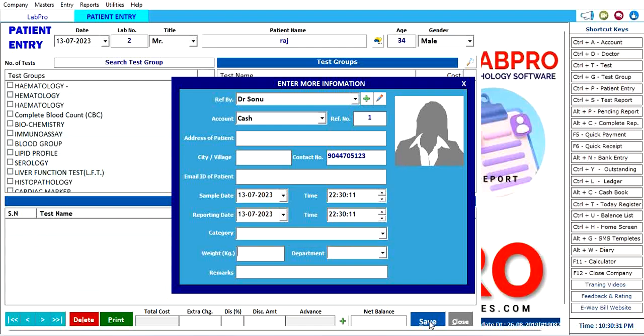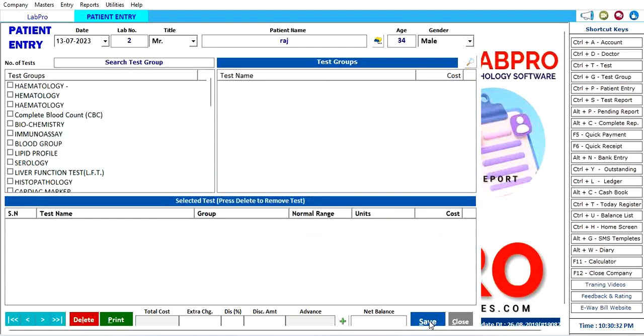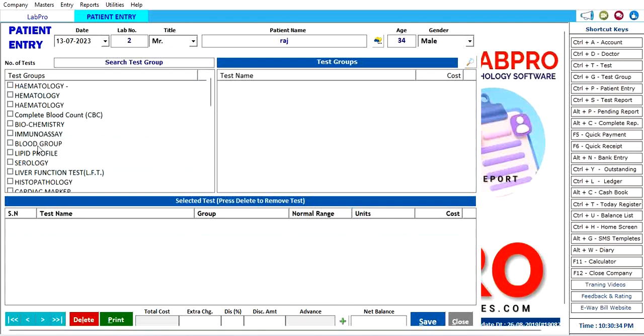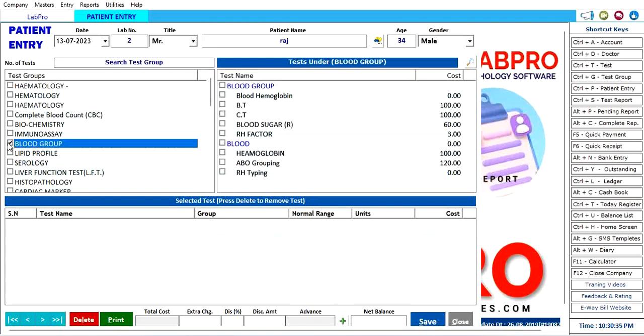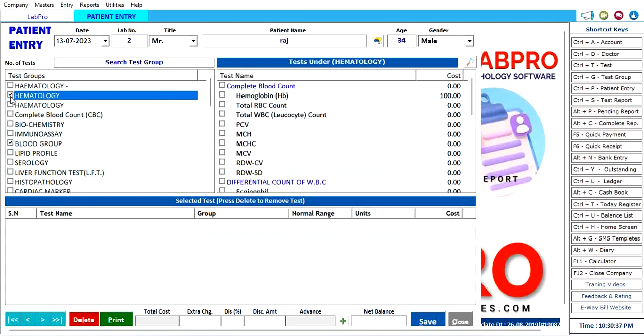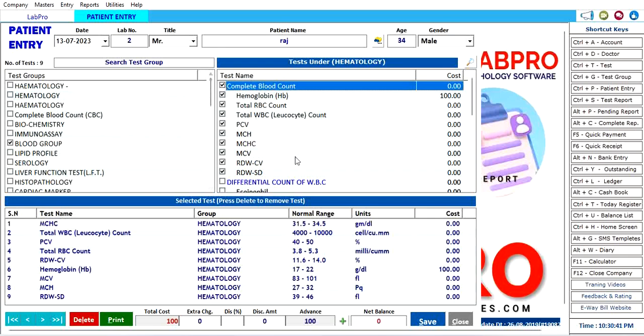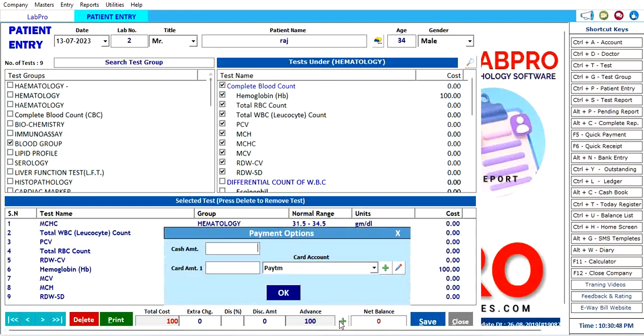Choose the test group whatever you want, like blood group, hematology, whatever. We will choose this Complete Blood Count and all the latest tests updated here. The charge is 100 rupees. We will charge here and just save it.